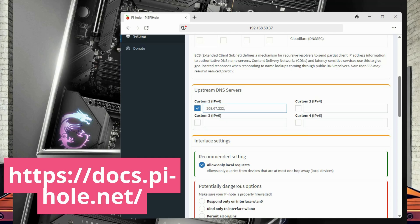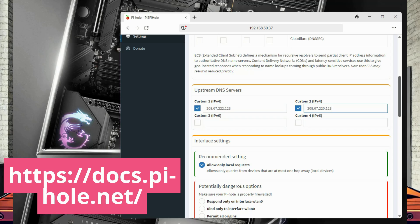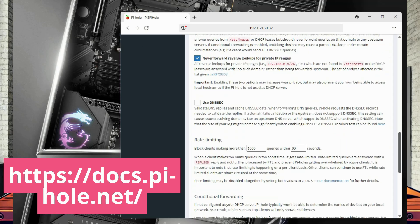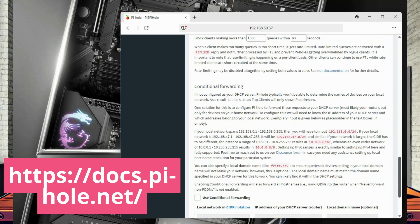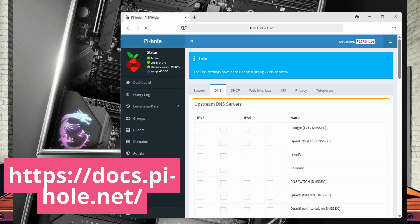I am going to select the custom option and enter the following IP addresses to use: 208.67.222.123 and 208.67.220.123. This will have Pi-Hole use OpenDNS Family Shield which blocks pornographic content as well as some phishing and malware. Once configured, click save and we should be good to go.